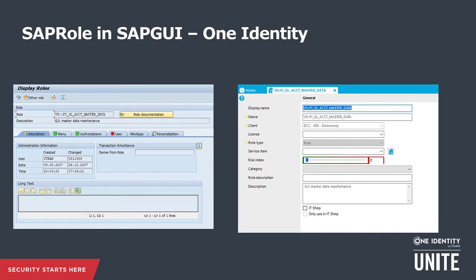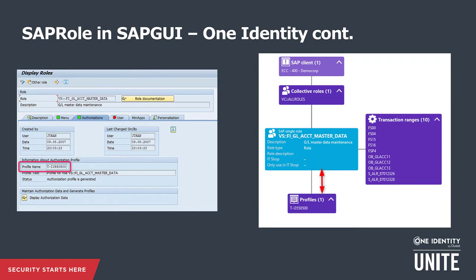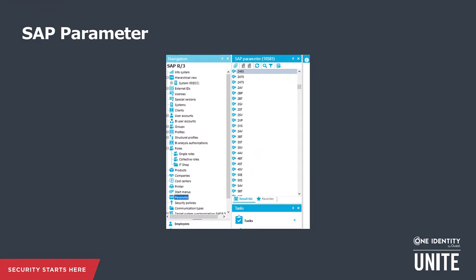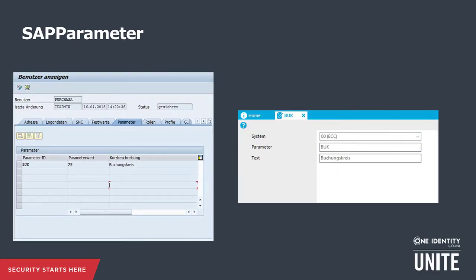When we put this information side by side, we can see that One Identity Manager's details window for the SAP role master data closely follows the SAP GUI approach. We can see the profile name linked with the role, the transactions assigned to users via the role, and the authorization data displayed by clicking the glasses icon. The SAP parameter information is also displayed side by side in One Identity Manager and SAP GUI — the parameter details show the same information. SAP parameters are used to pre-fill values in screens, and One Identity Manager closely follows the SAP approach, which is very beneficial when talking to technical SAP people.